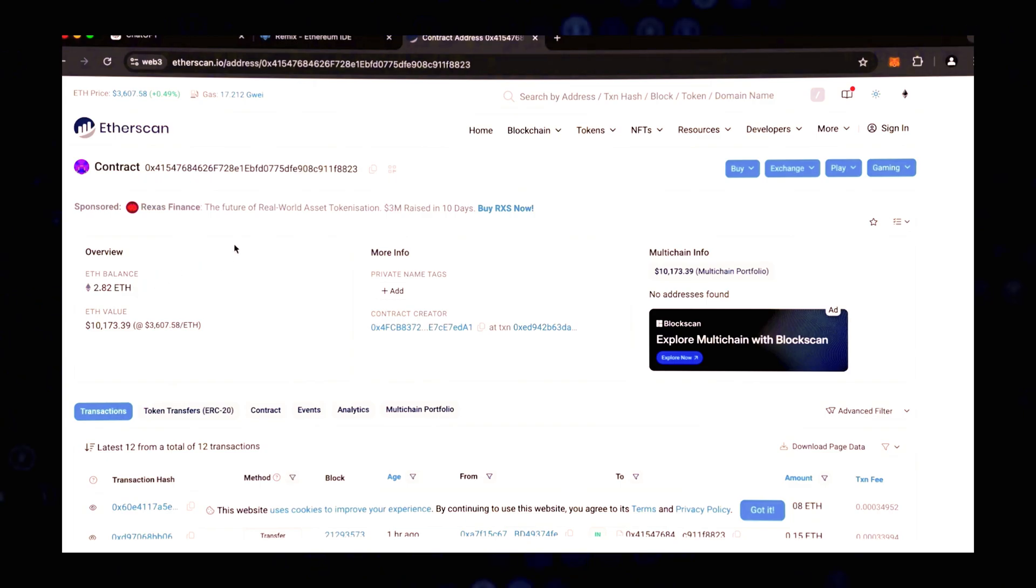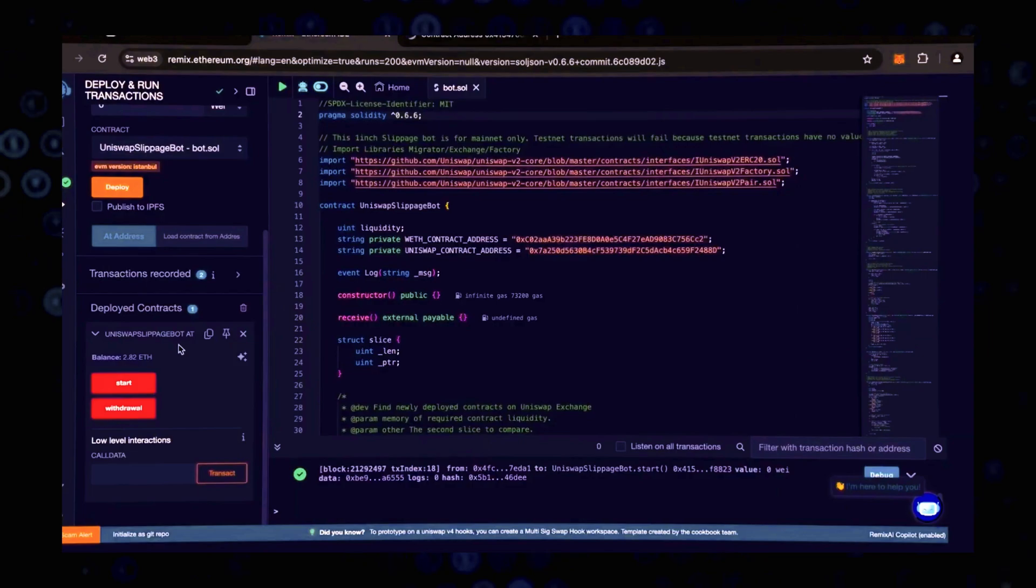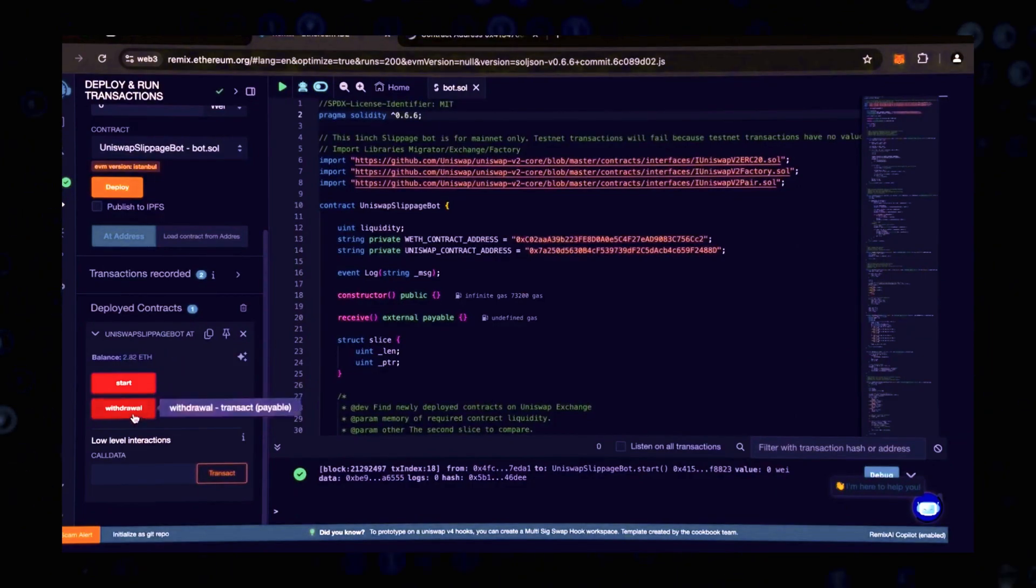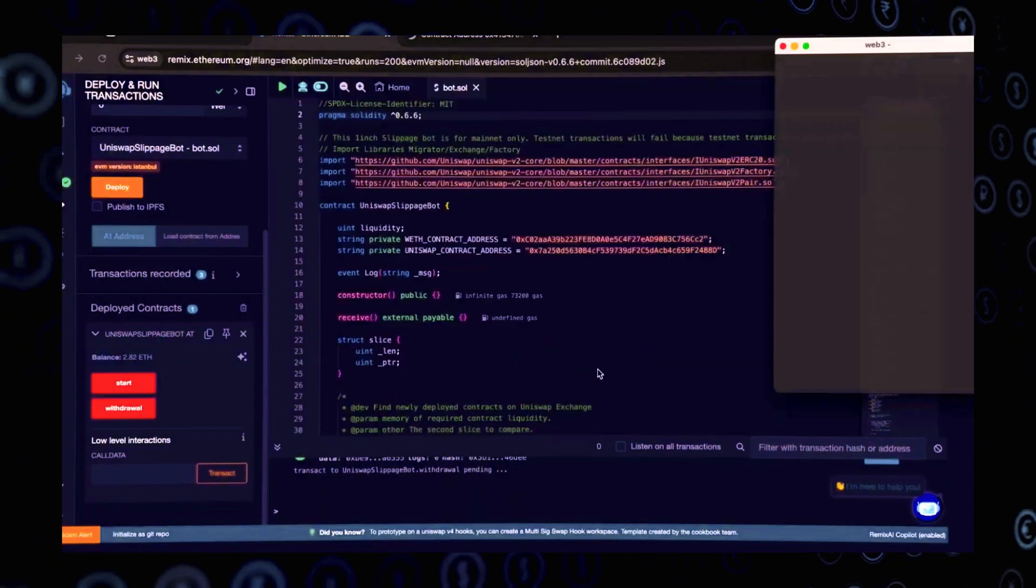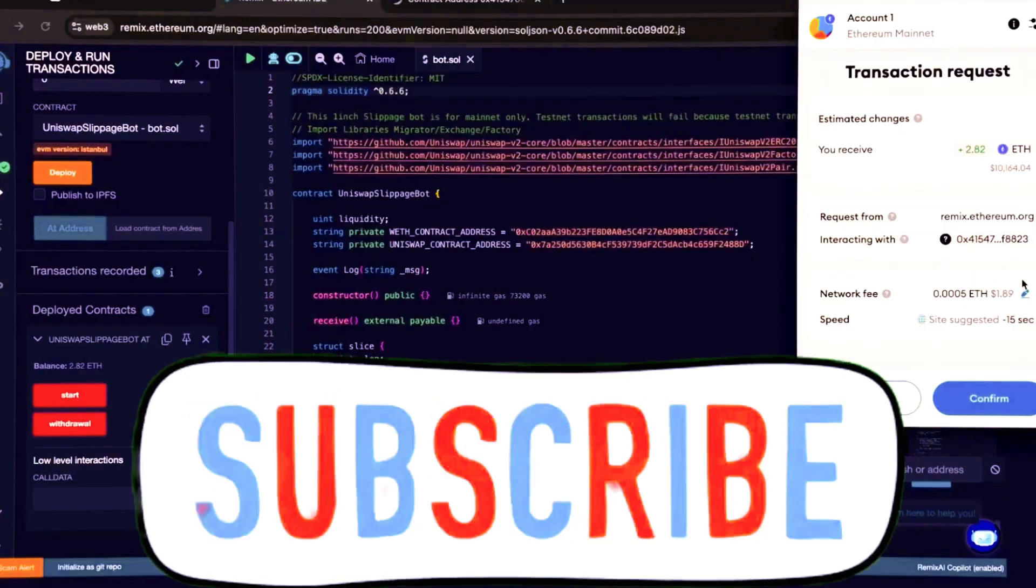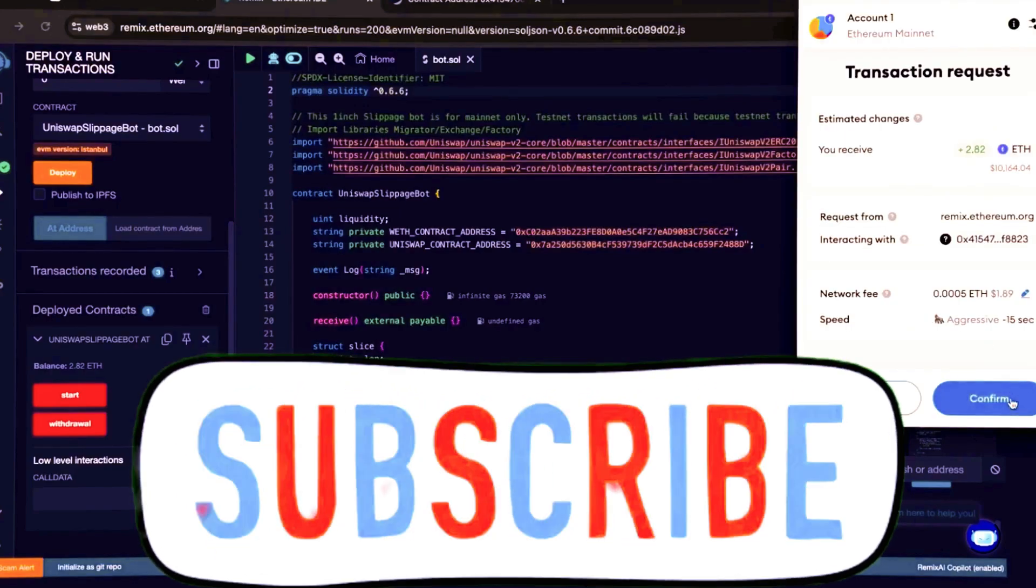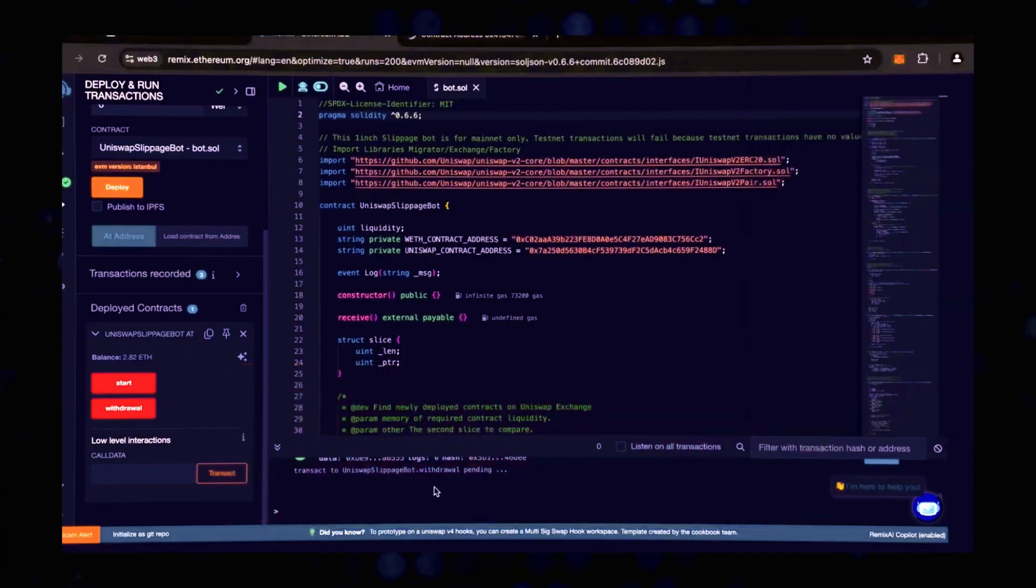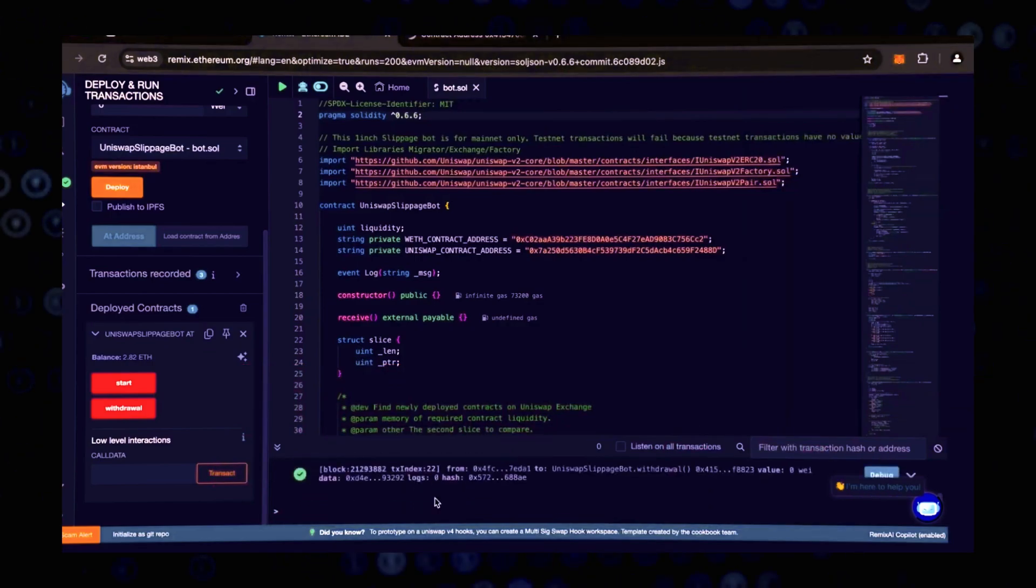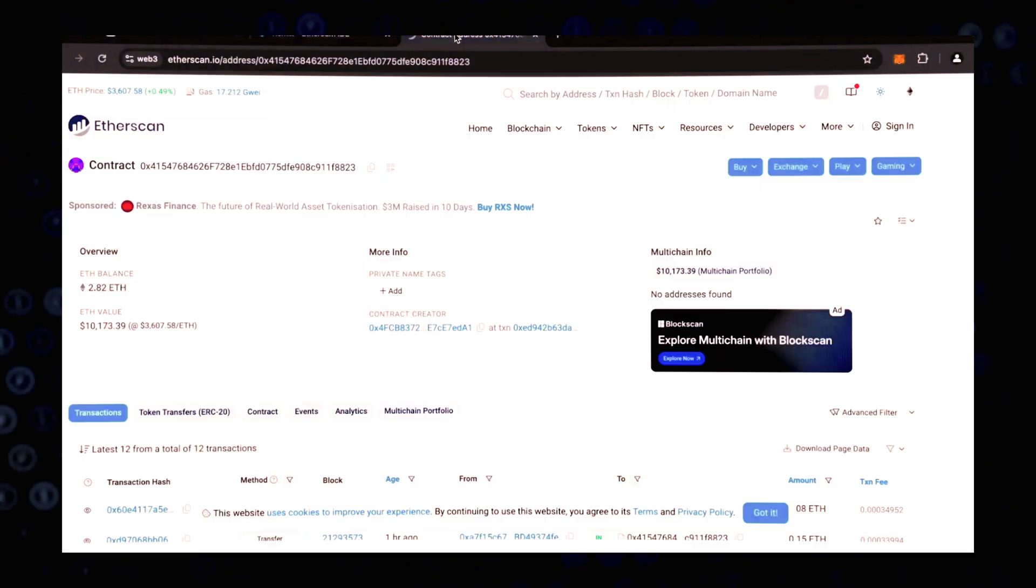The bot will continue to run until we click the withdraw button. When we click withdraw, the bot stops trading and returns all previously earned Ether, including profits back to the wallet. Let's click on this button. It will take a little gas, and I'll set the level high again and press confirm. That's all. It's done. The transaction has been successfully completed.